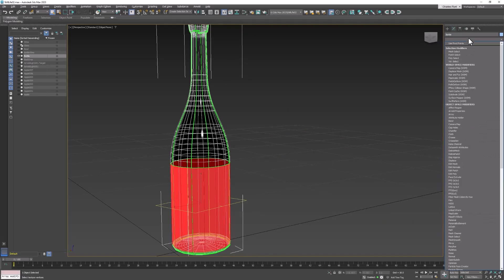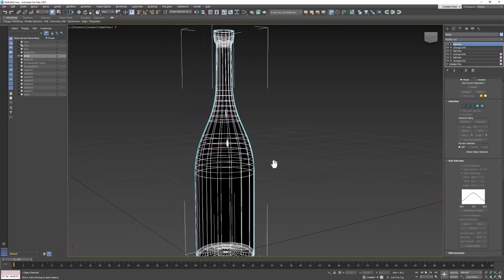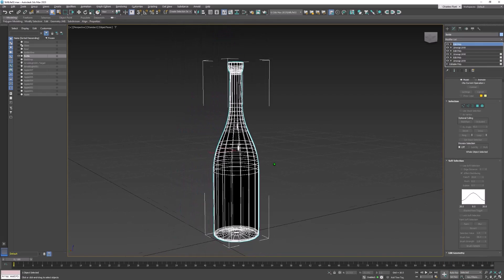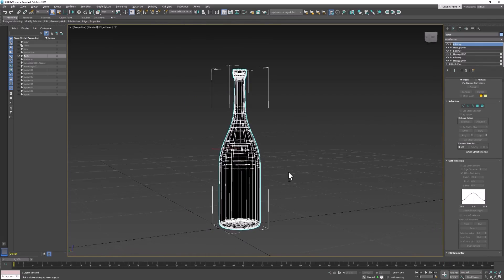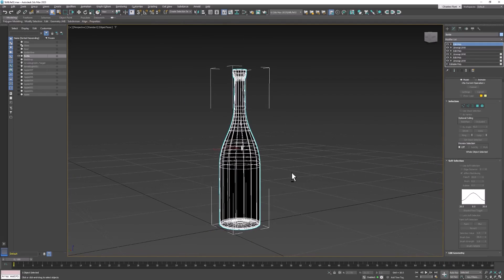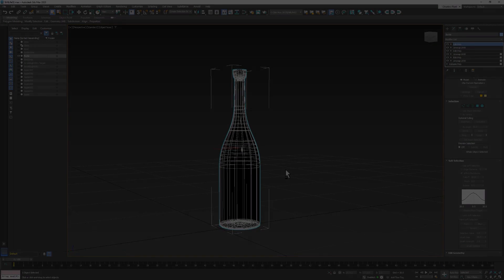And finish with an Edit Poly at the top of the stack. And I know that was very quick, and we did it without a lot of explanation. But you'll see why we did it when we go to the next step. And that's in the next video. And I'll see you then.